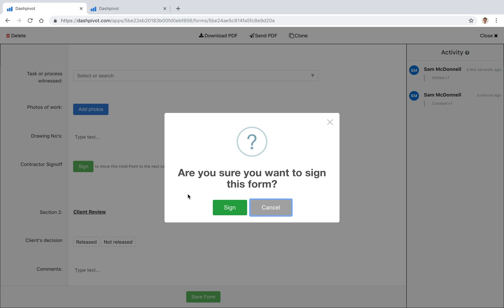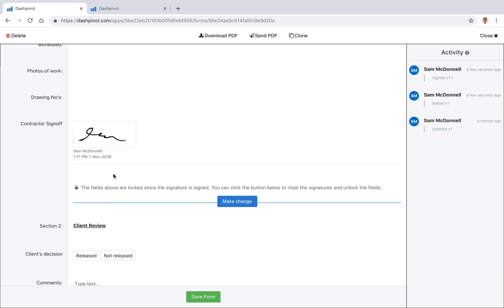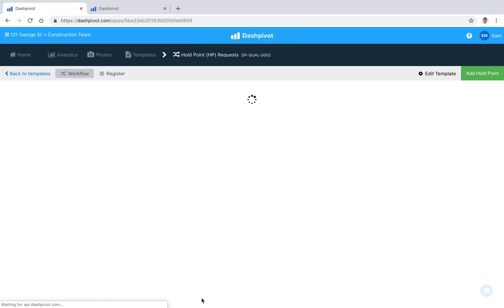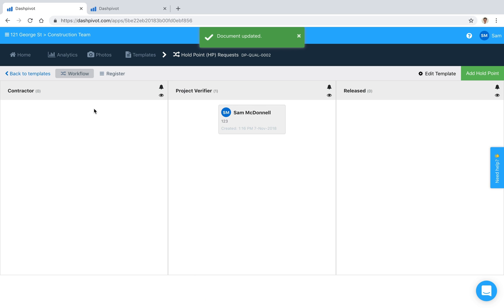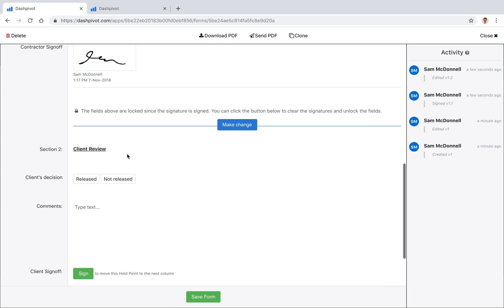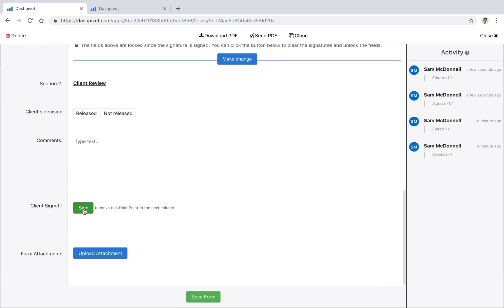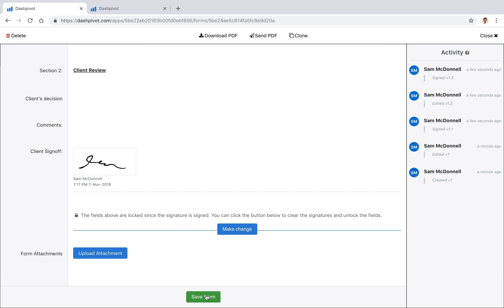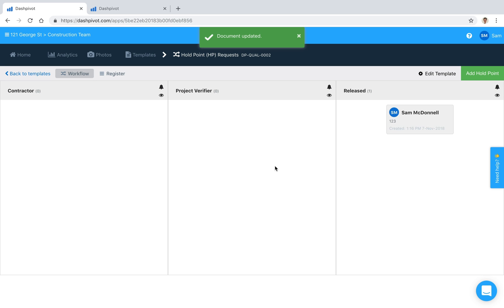So if I come down and click sign it'll stamp my name and the time and date on here, click save form and you'll see that it's now moved to this second column and so now I can open that up and if I want to close this out I can click sign and that will move it to the last column.